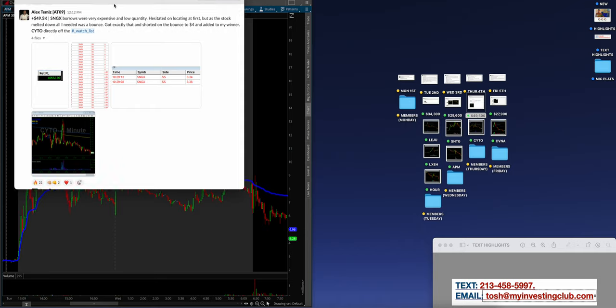Alex, $50,000, $49,500. SNGX bars were extremely expensive. I think there were $15,000 for Alex or something crazy. And low quantity. Hesitated on low quantity at first. But as the stock melted down, all I needed was a bounce. So got exactly that and shorted on the bounce to four and added to my winner. CYTO directly off the watch list.